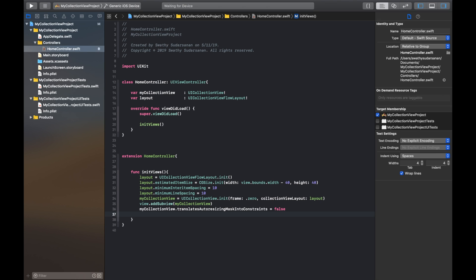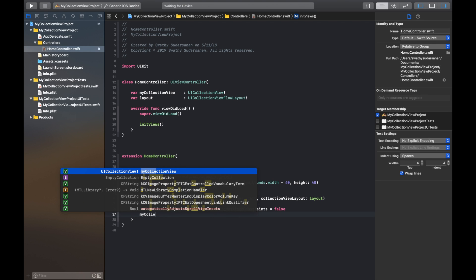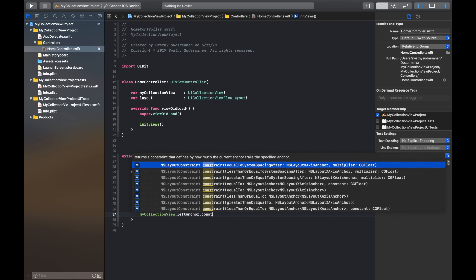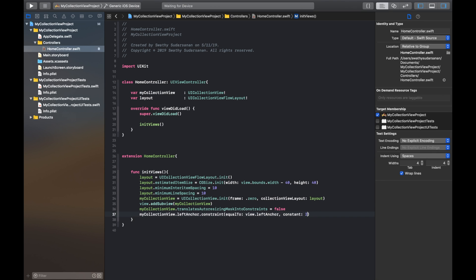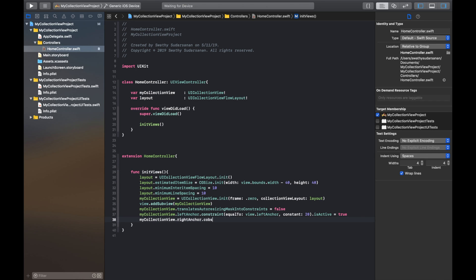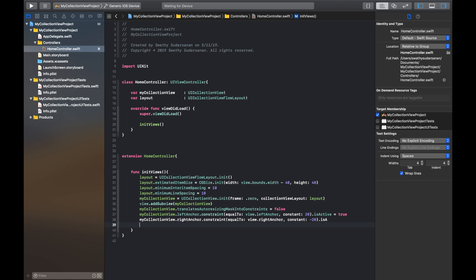Let's keep this very simple for now and say that the collection view must be 20 pixels from the top, 20 pixels from the right, left, and bottom. Let's add a left constraint to the collection view: collectionView.leftAnchor.constraint equals view.leftAnchor constant 20 .isActive equals true. This means that the collection view's leftAnchor is going to be at an offset of 20 pixels from the leftAnchor of the view controller's view. We'll repeat the same for the right constraint, only the offset must be minus 20 pixels. We'll copy and paste the same for the top and bottom anchor and make changes at a few places.